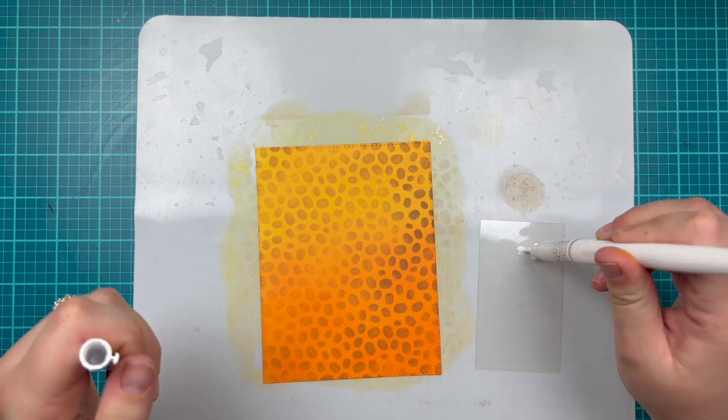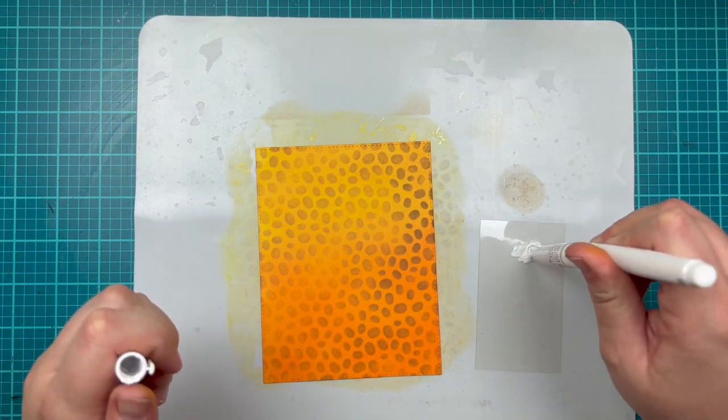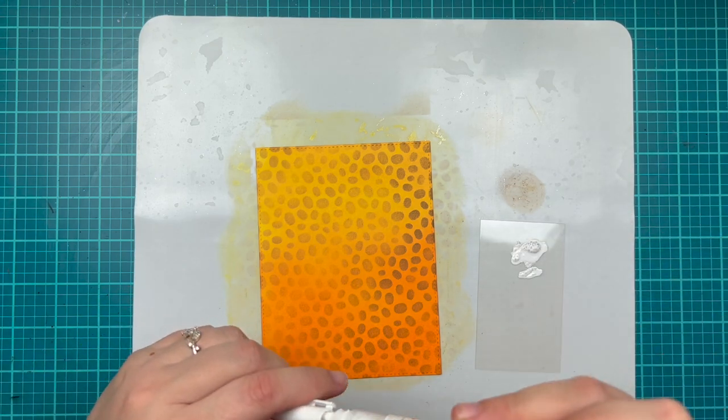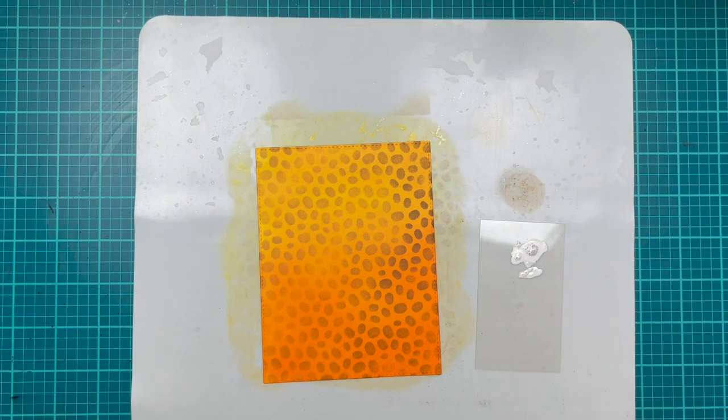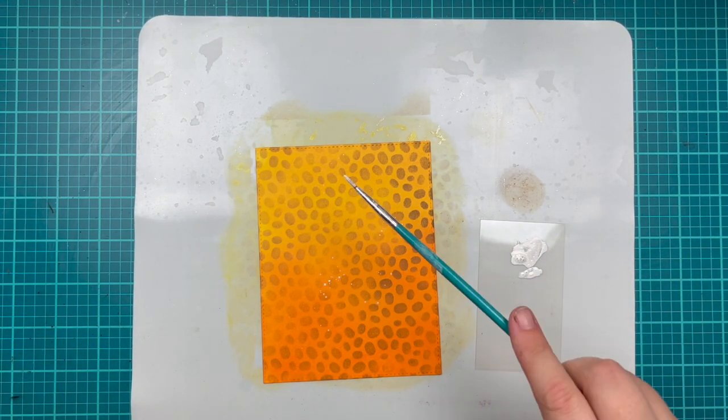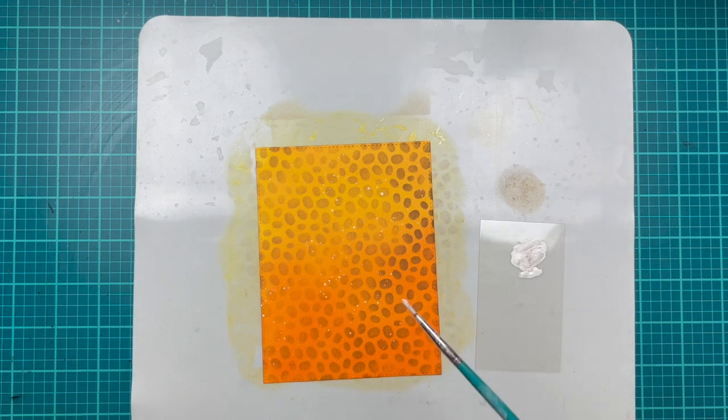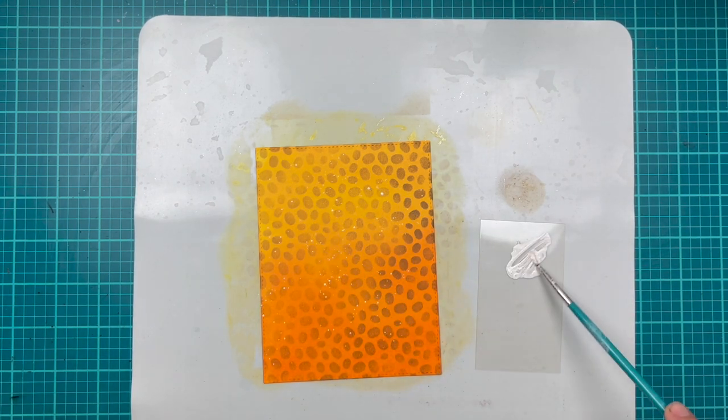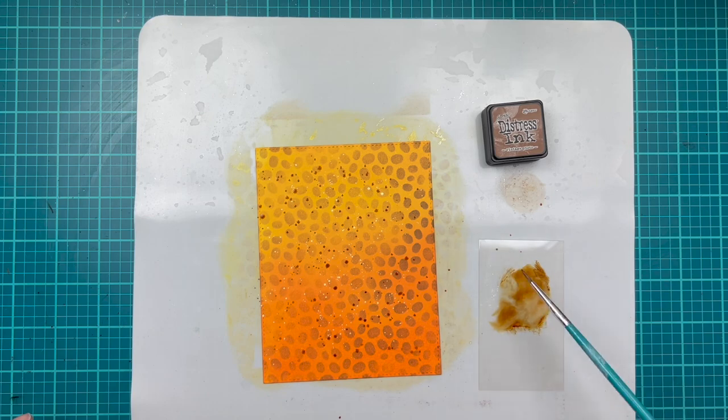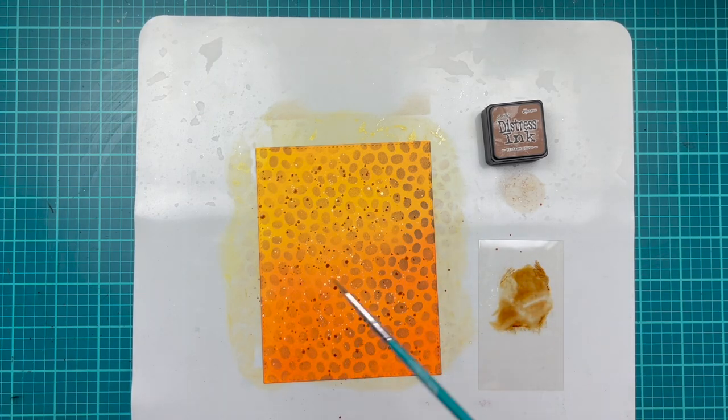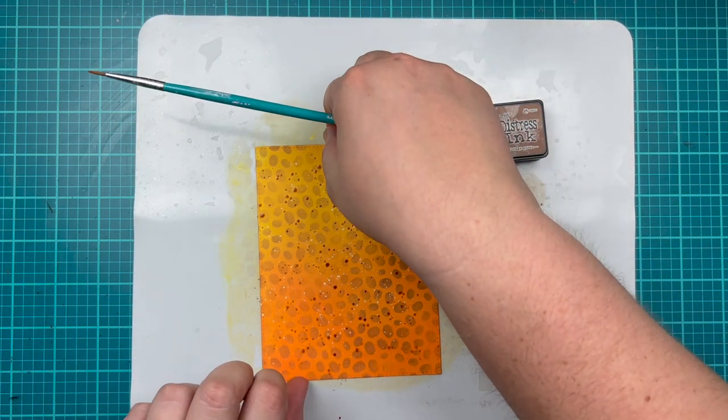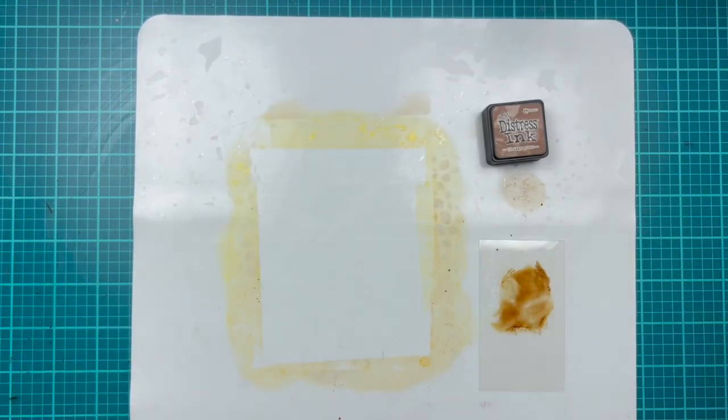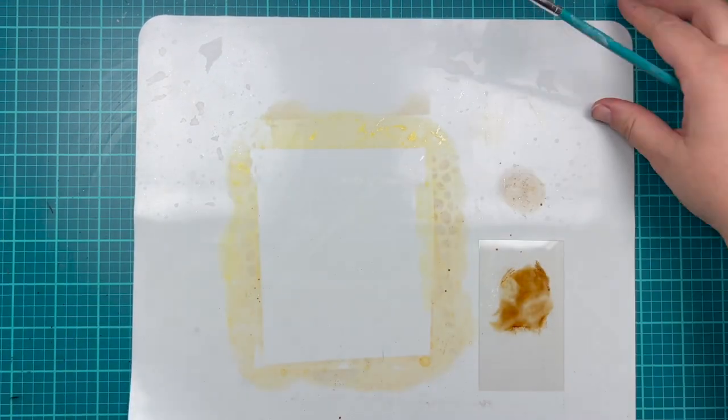Now I'm going to add a little bit of splatter. I have a white ink pen that I'm putting onto a small piece of scrap acetate, grabbing a fine brush to splatter that onto my background. Then I also did vintage photo distress ink, added some water, and splattered that to my background as well.